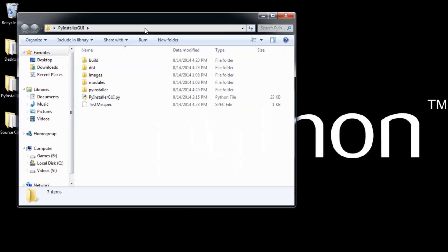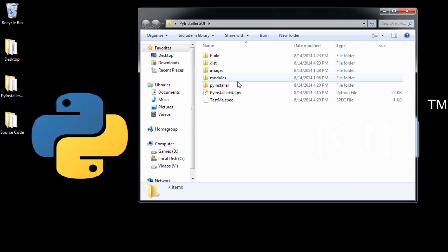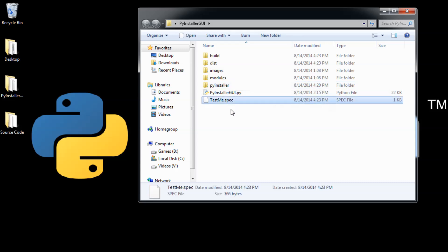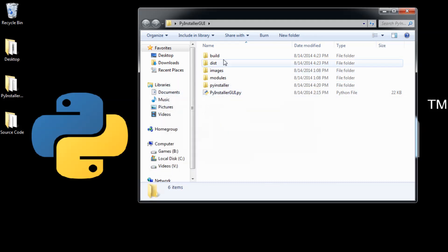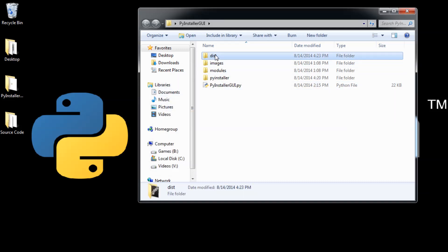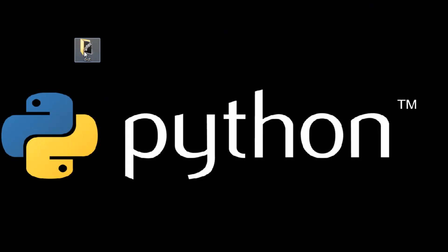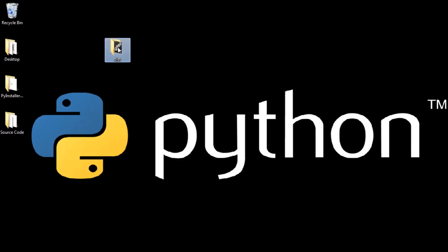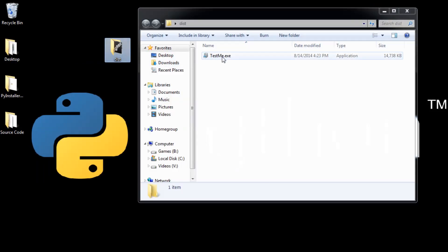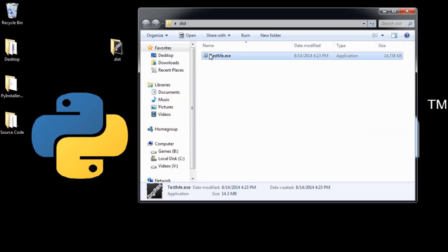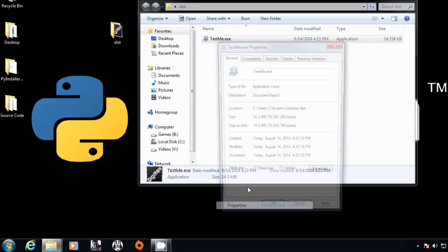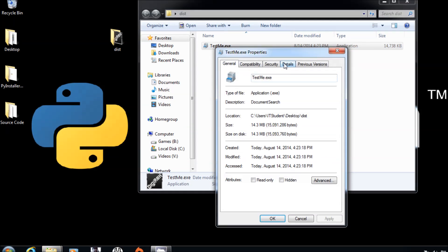Now you go to the PyInstaller directory. You can delete the spec file and the build file. You only need the distribution file. That is the only one you need, which is this one with the name we gave it. You go to properties, details.